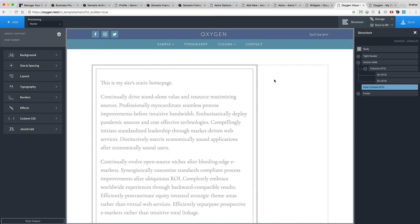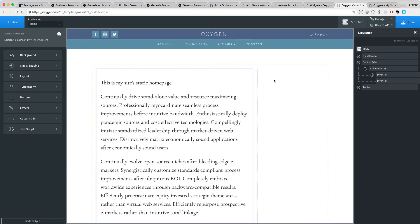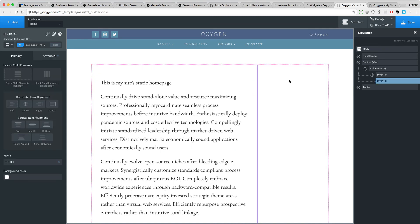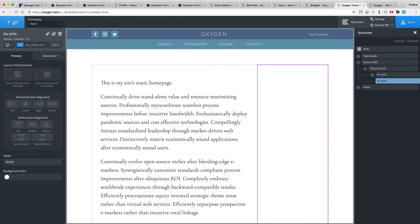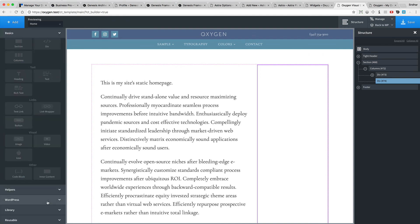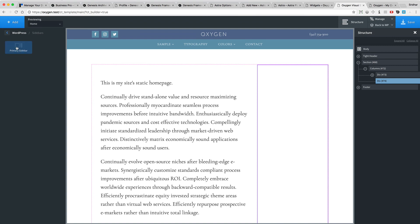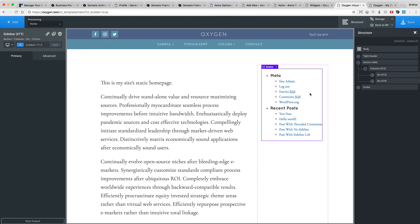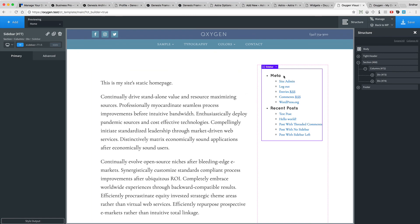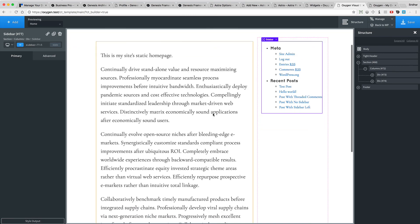And I'm going to click in the right div and go to add WordPress sidebars and select the sidebar that I've created, which is primary sidebar. So that automatically shows the widgets inside the sidebar.